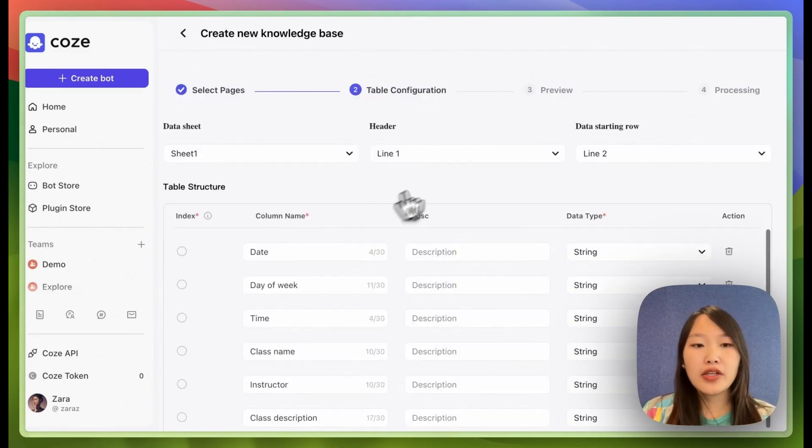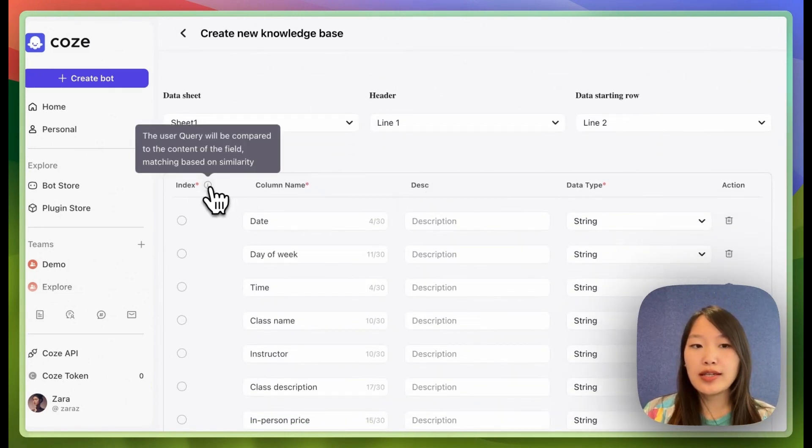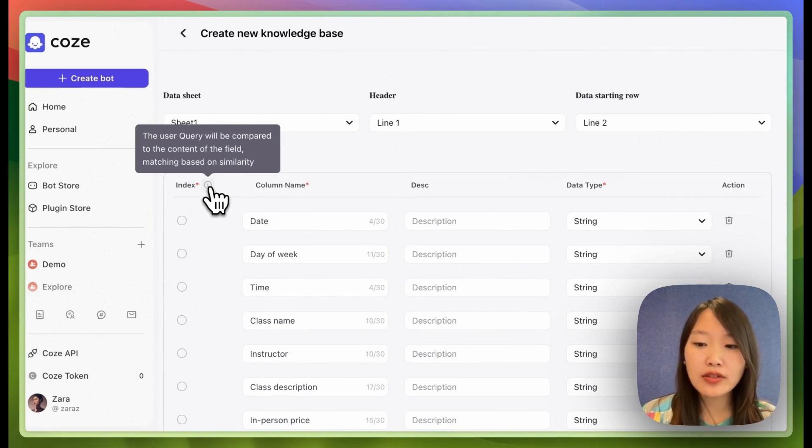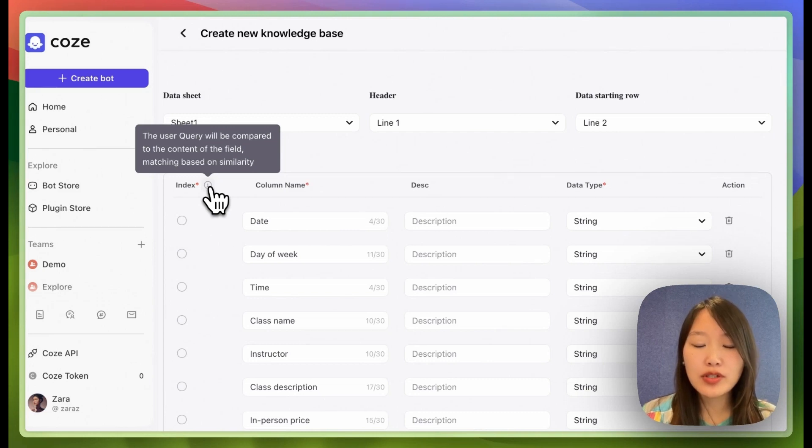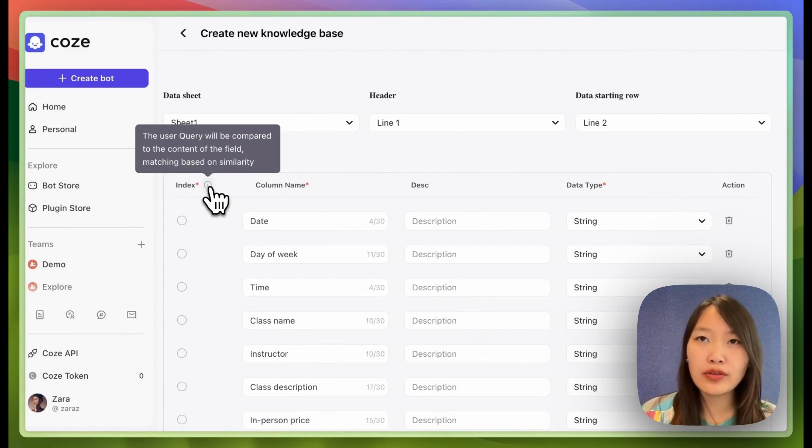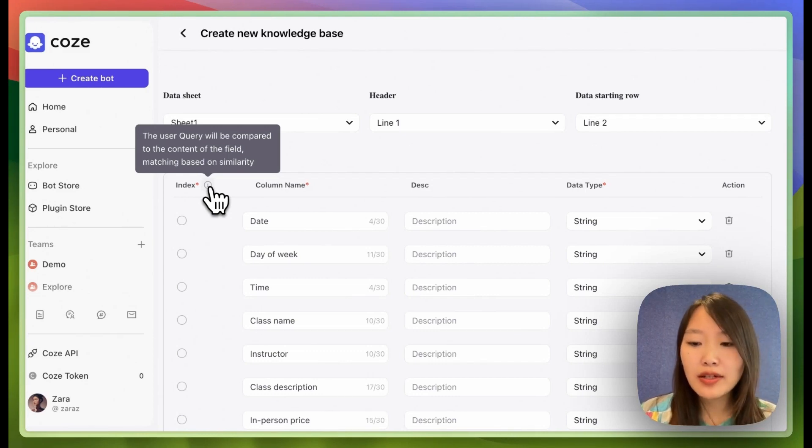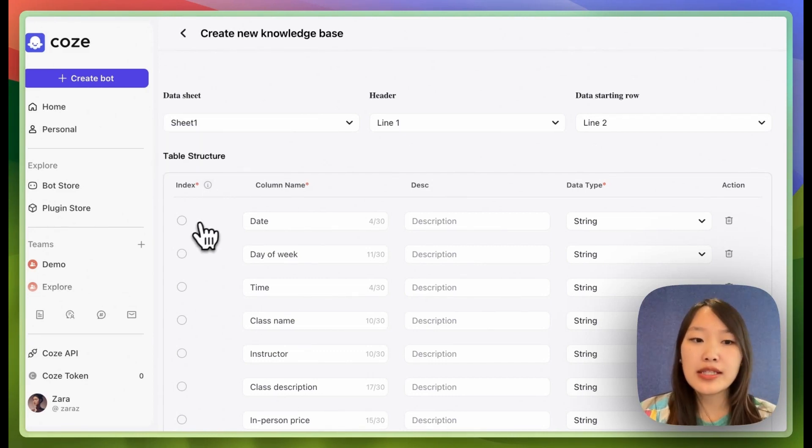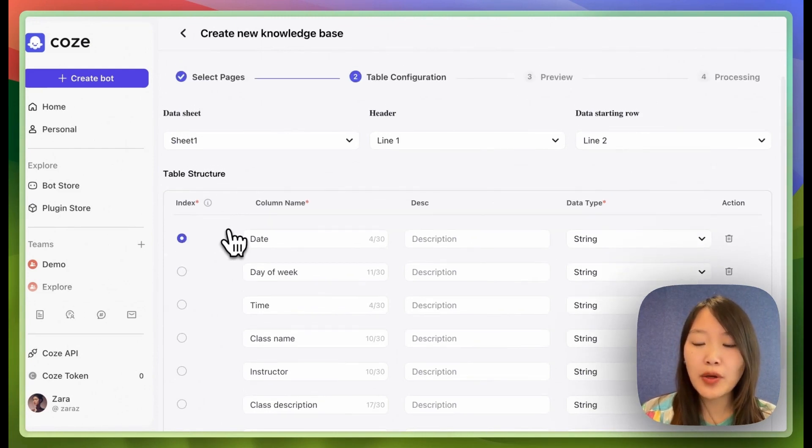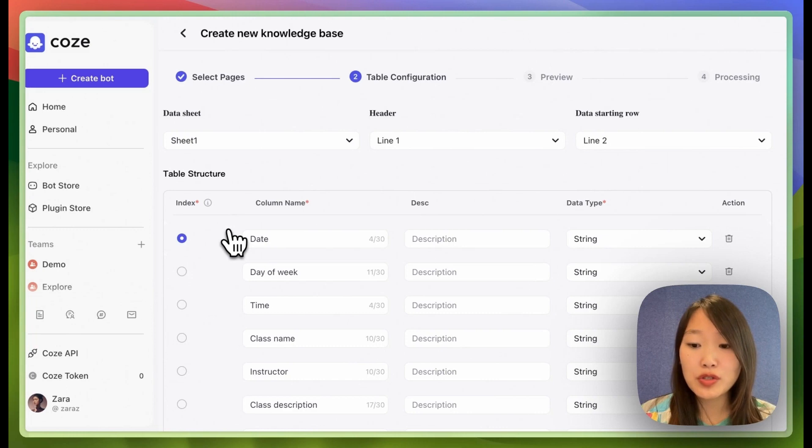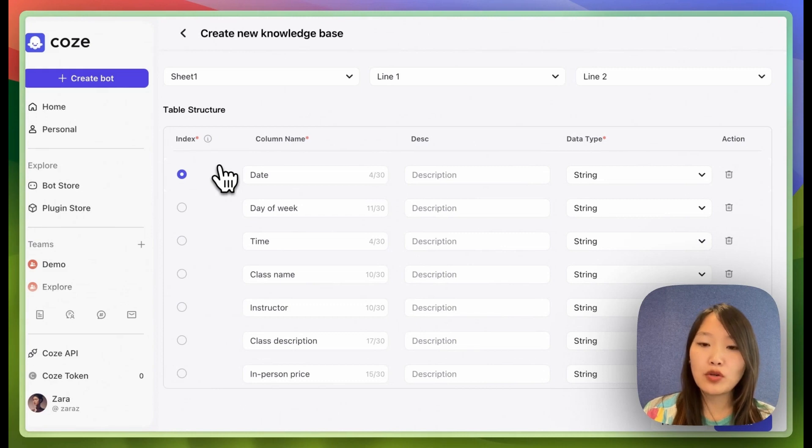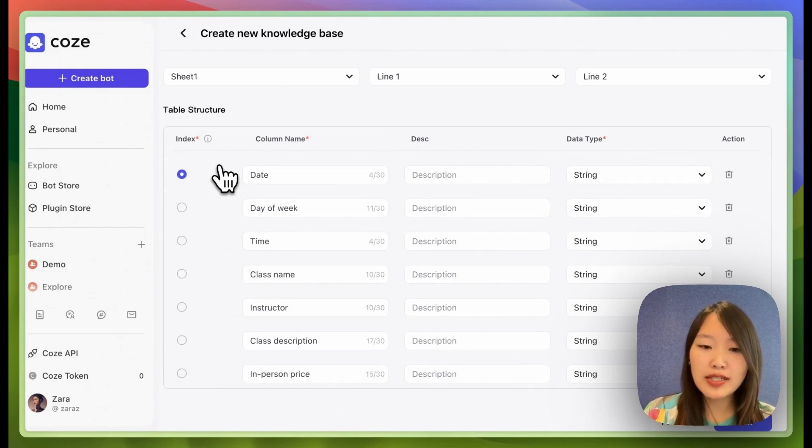And here you're supposed to choose an index for the sheet. So the way to think about index is what do you expect the user to be asking about? For example, I expect the user to ask what yoga classes are there on Monday, right? So Monday is the date of the class. So I'm going to index it with date so that the bot is able to return answers based on a date. So when you're trying to choose your index, just think about what do you expect your user to be querying about and then make that query your index.